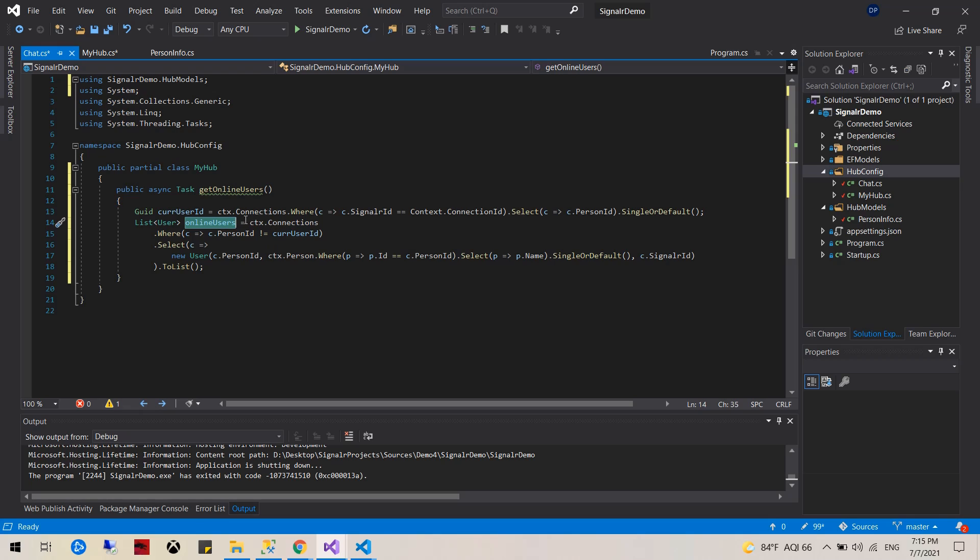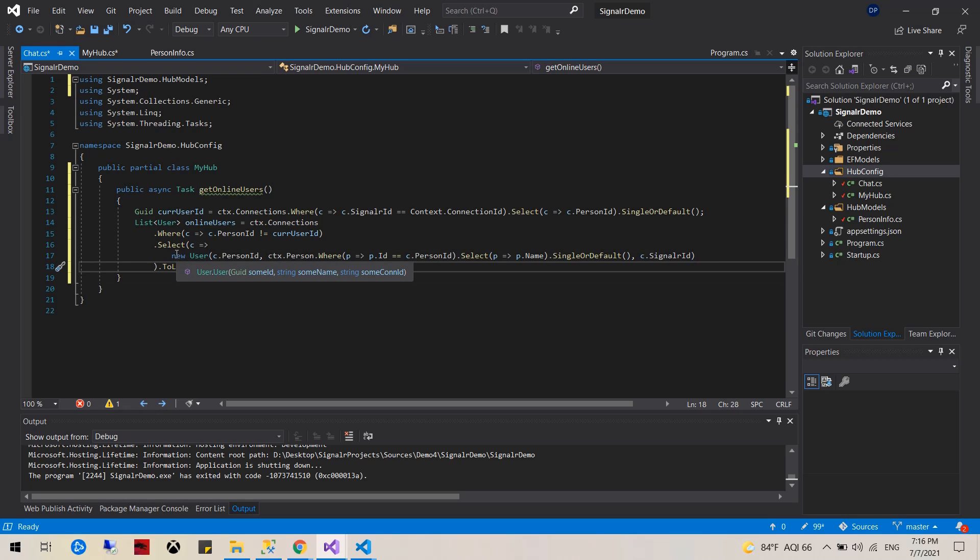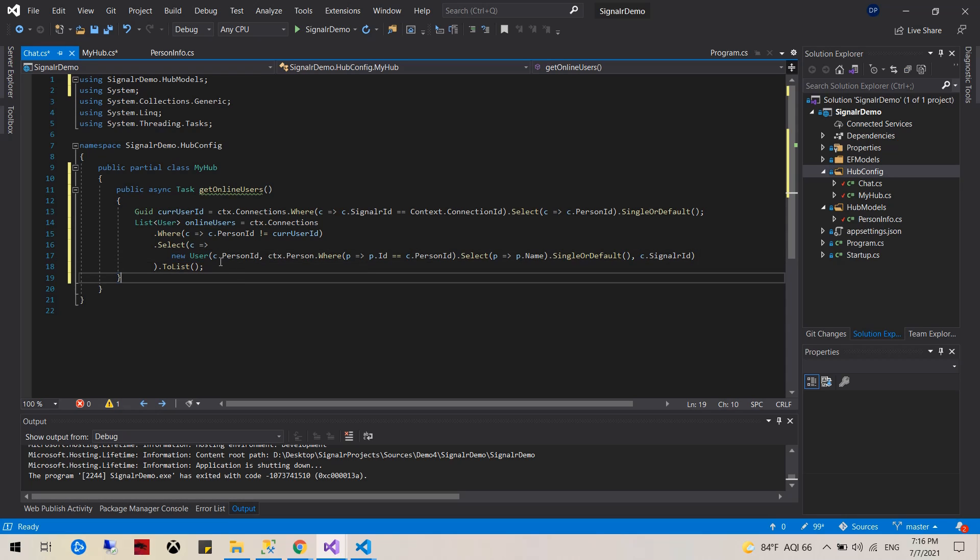We would basically go through the connections table, find all the people that are not the current user, and then from that point on we would select using LINQ and put this into, basically create a new object with a person's ID, find a person's ID.